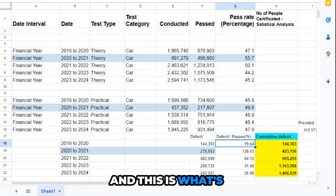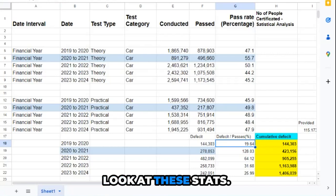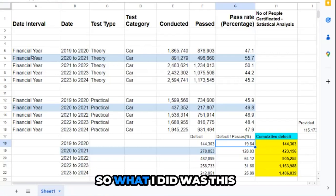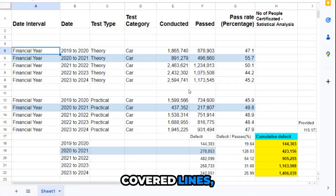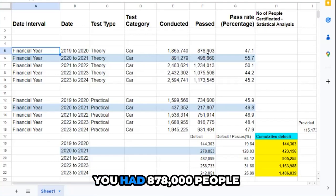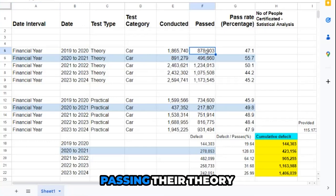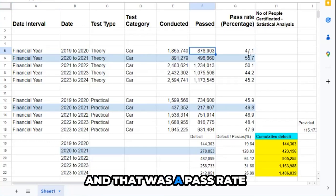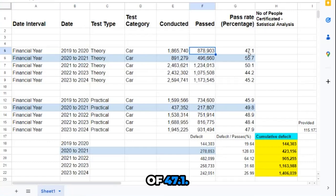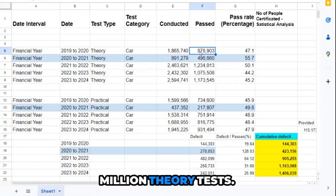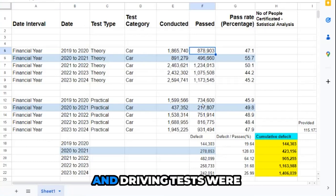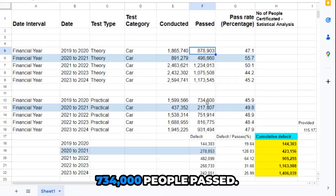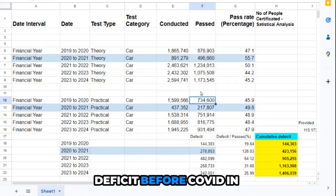Look at these stats. These blue lines are COVID lines. Post-COVID, you had 878,000 people passing their theory test at a pass rate of 47.1%. They produced 1.8 million theory tests in that year, and driving tests were 734,000 people passed.